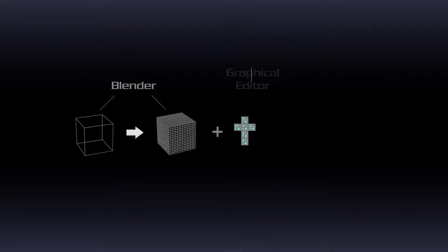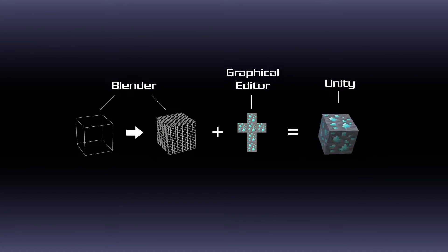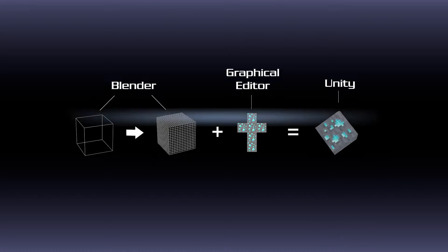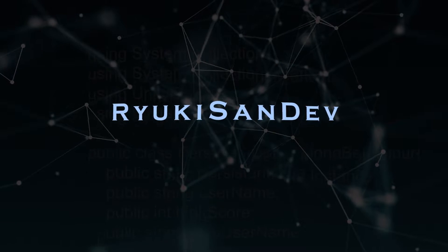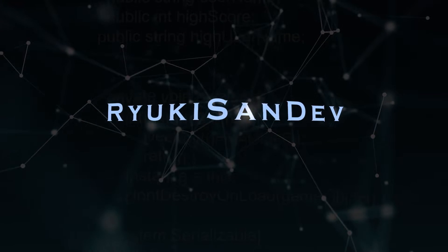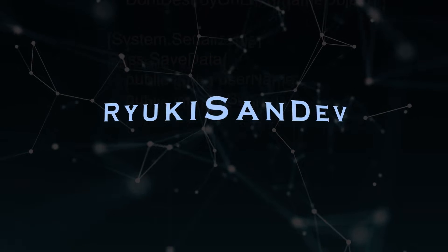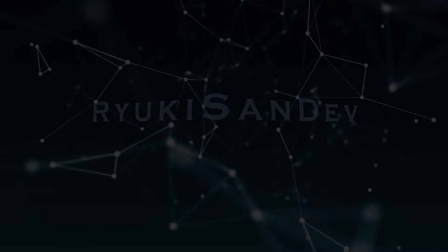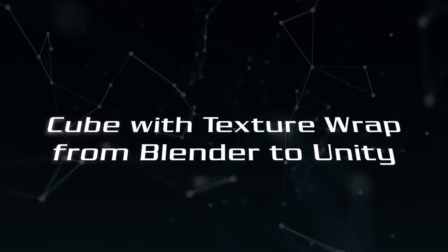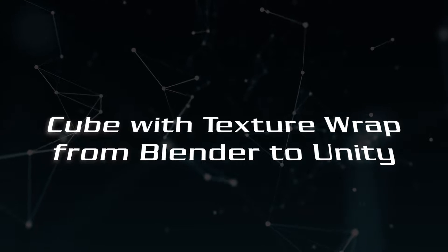G'day, I'm Ryuki-san Dev, and today I will show you how to quickly take a basic cube with the texture app from Blender into Unity. This is part one of a multi-part series that will deal with bringing in basic shapes from Blender into Unity with textures. The series is aimed at the beginner level, although knowing your way around Unity a little might be an advantage.